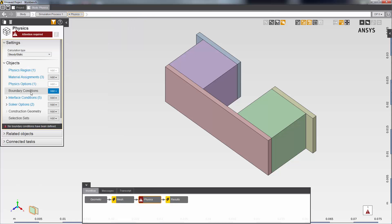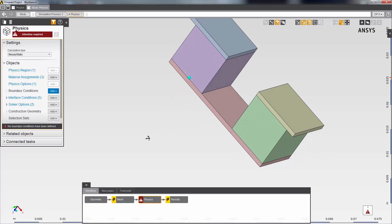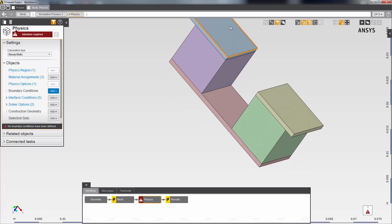I'm now going to add some boundary conditions. First, I'll set a temperature constraint. I change the selection filter to Faces and select the bottom faces of the copper strap.